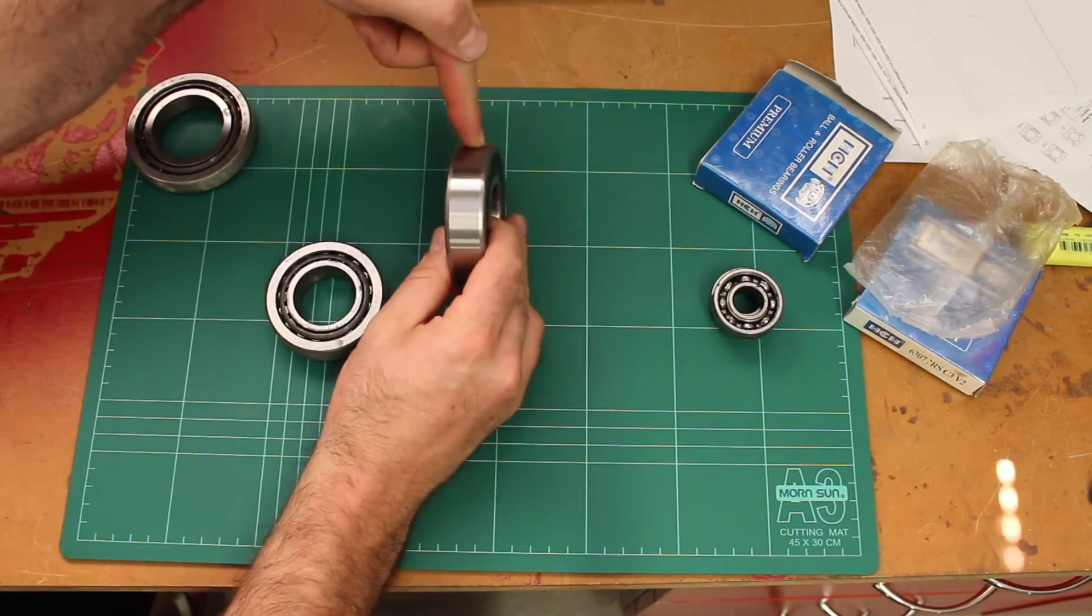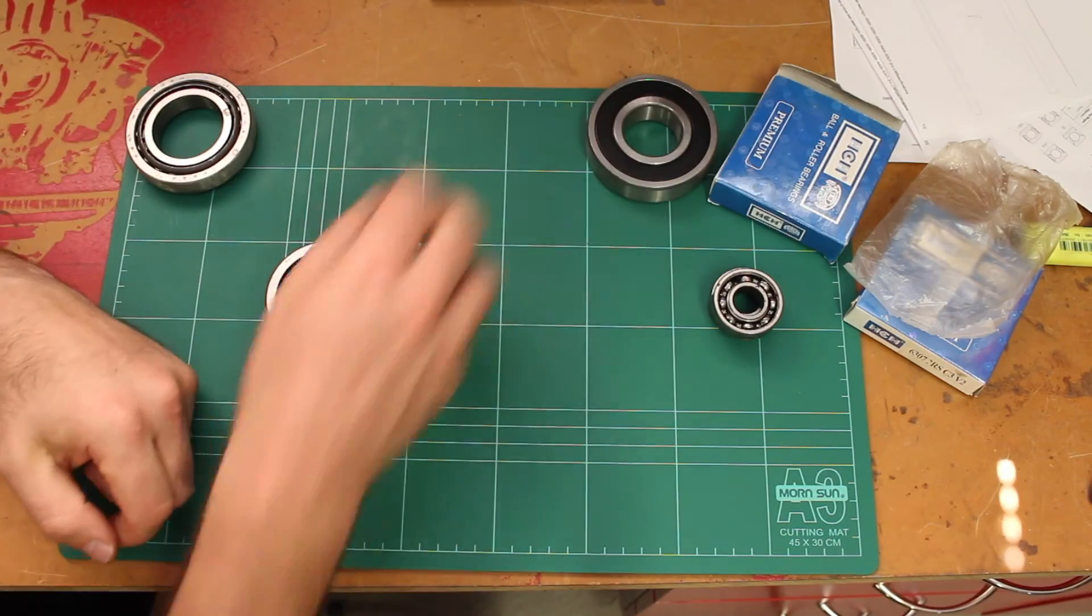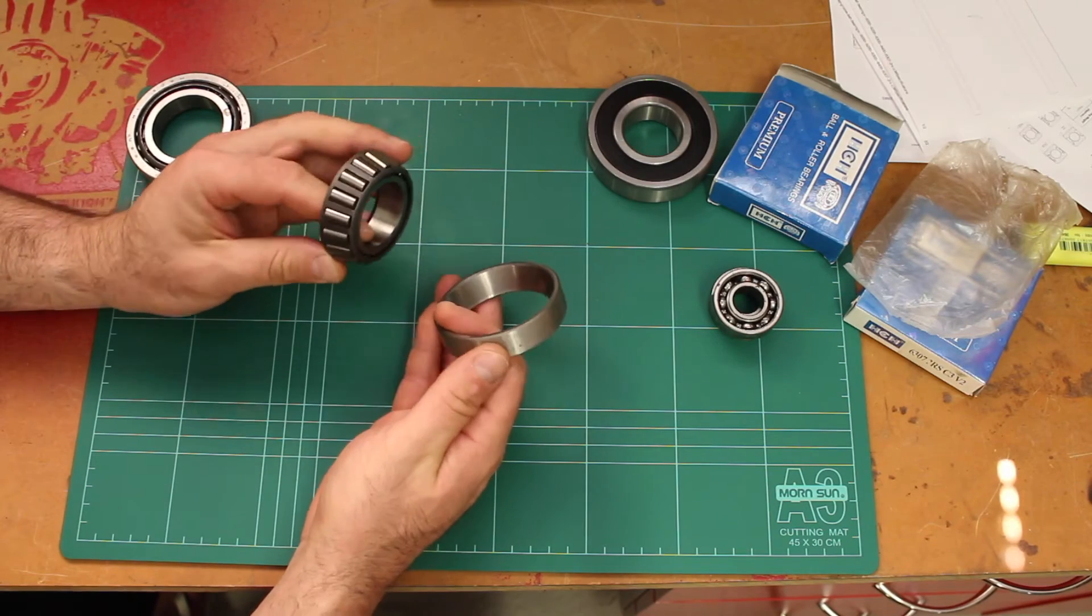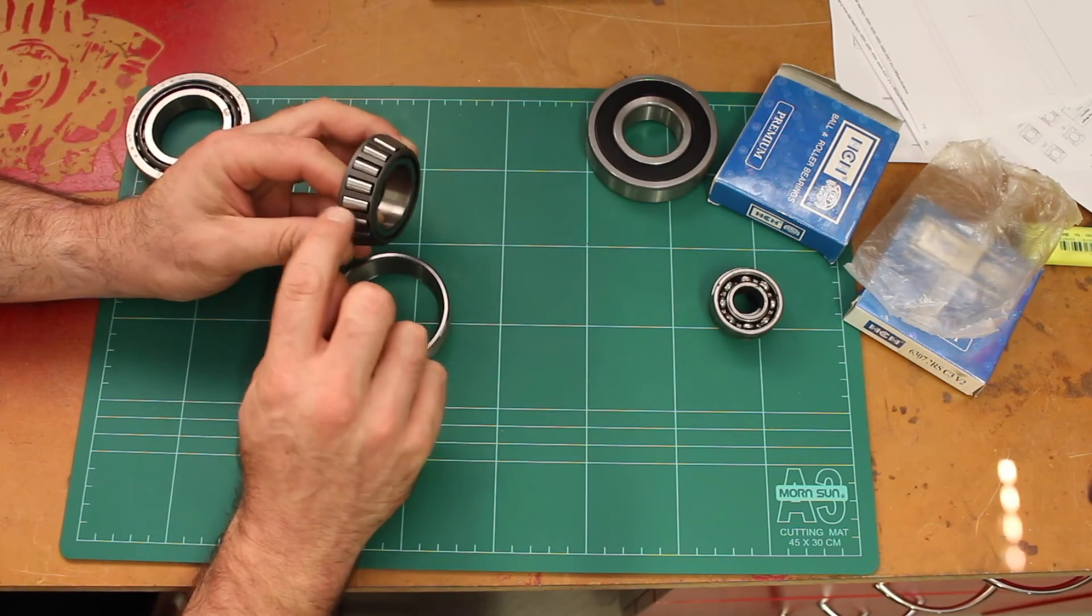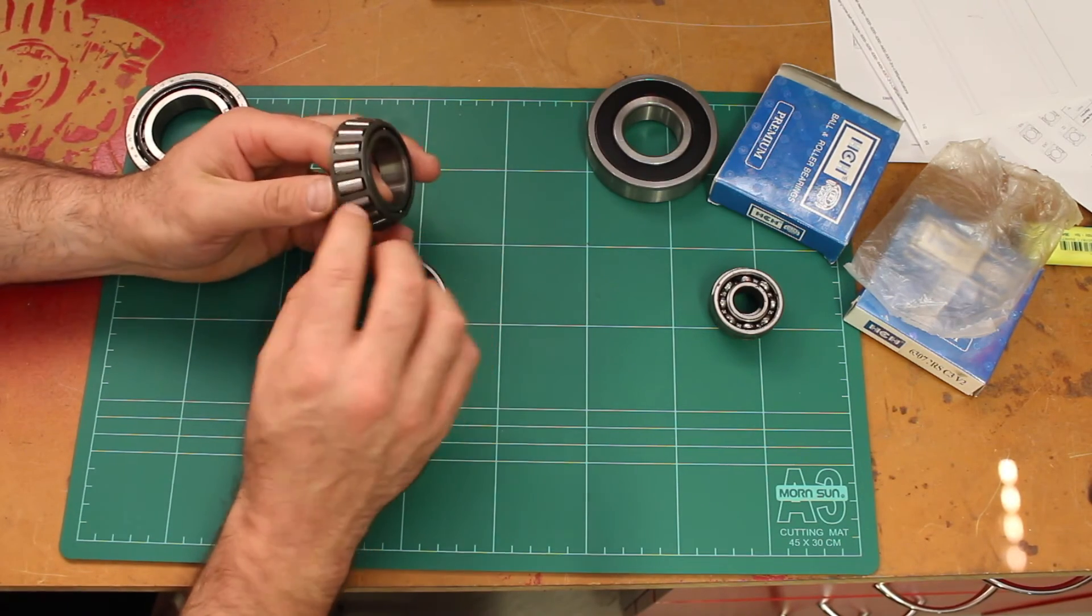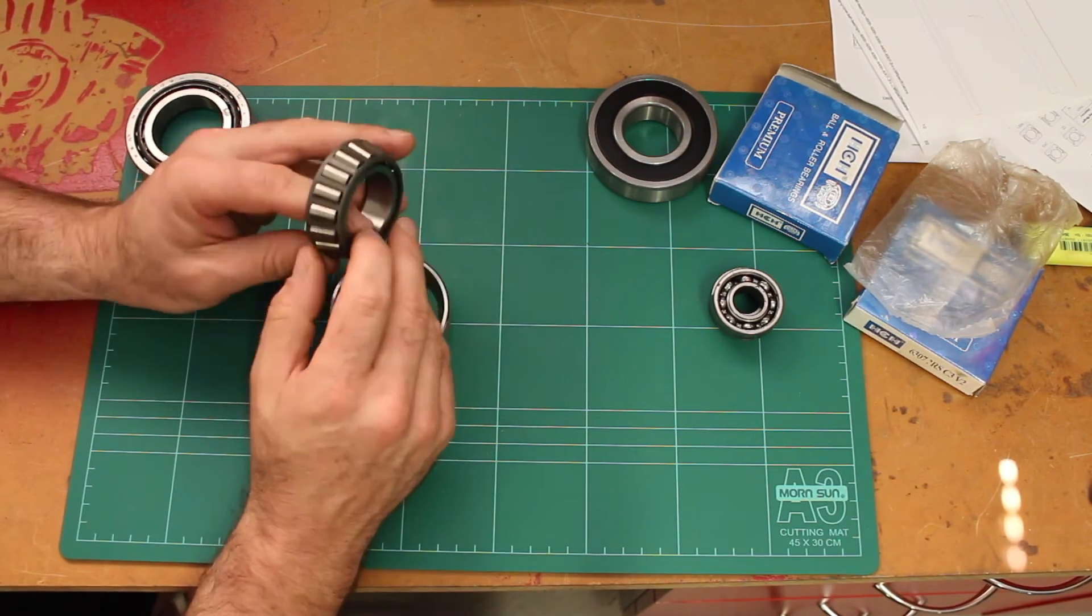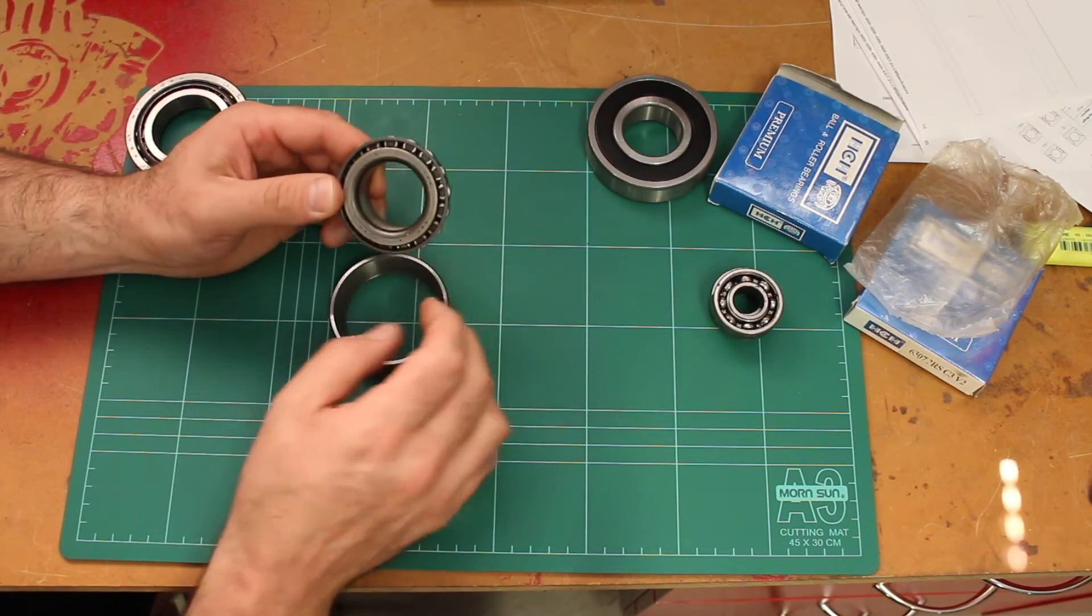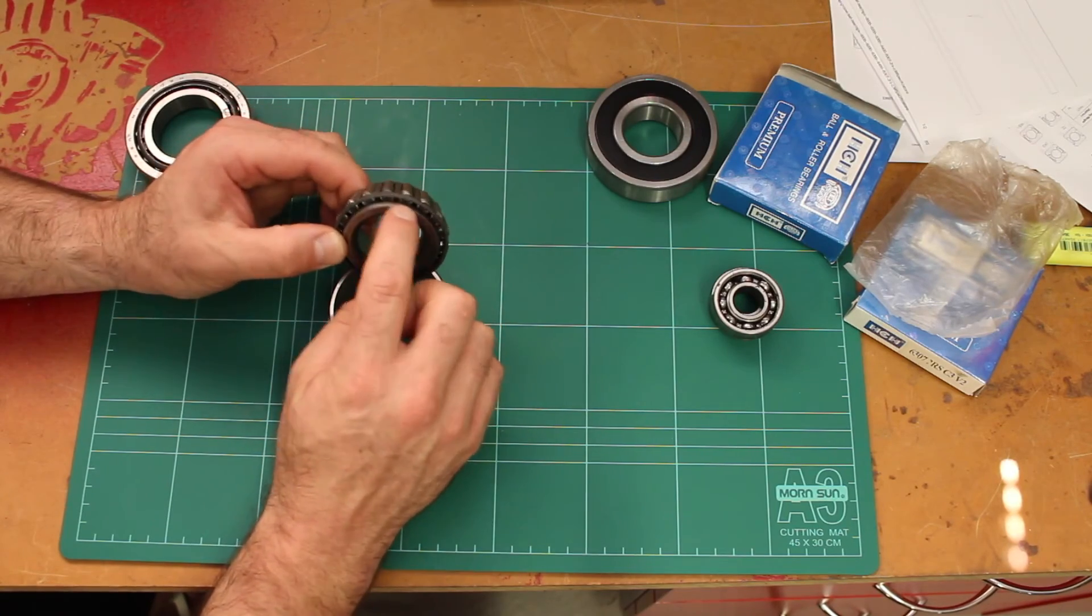And that's what a tapered roller bearing is used for. Rather than having balls, it's got tapered rollers, and they're also retained by this pressed steel cage. They sit on this cup and they're retained at the back here by a little shoulder.